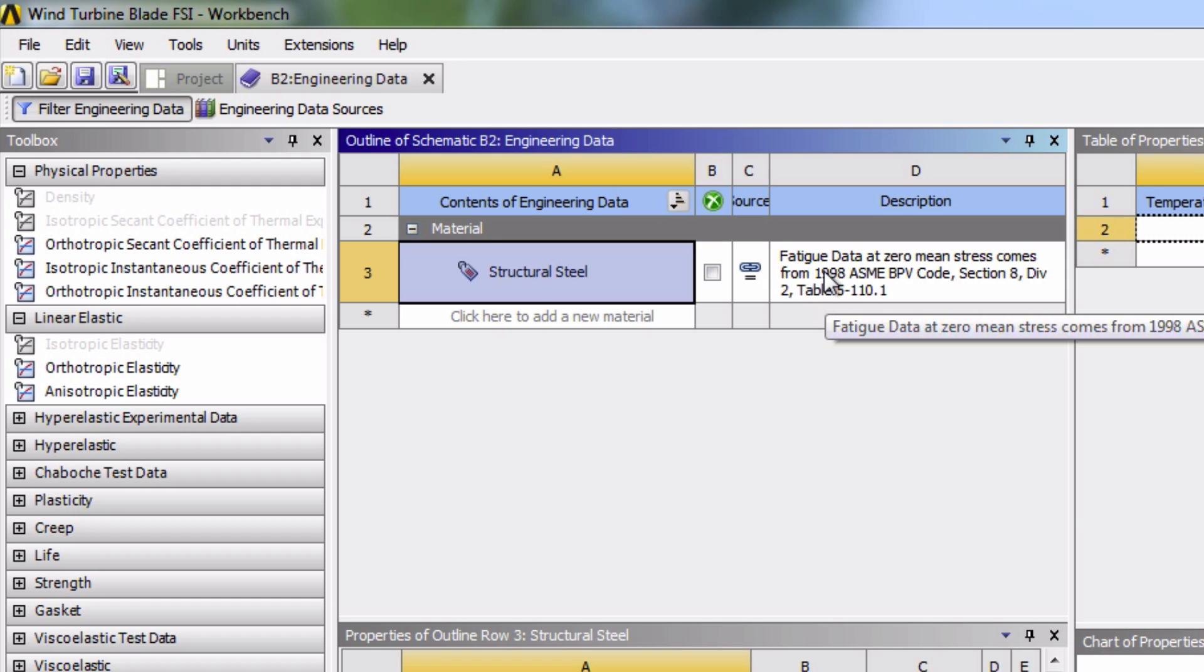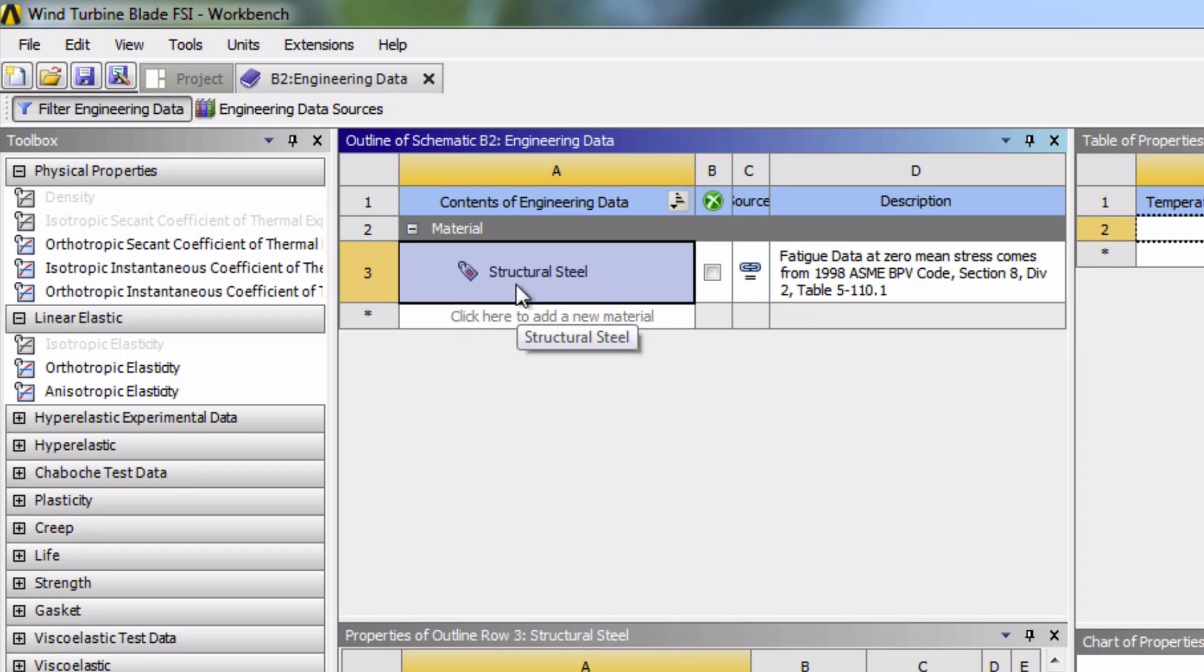So as defined in the problem statement, the blade is made out of an orthotropic material. The only material listed here is steel, so we're going to have to add our own material to the list by clicking here.